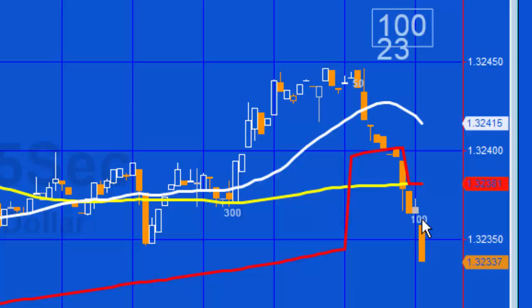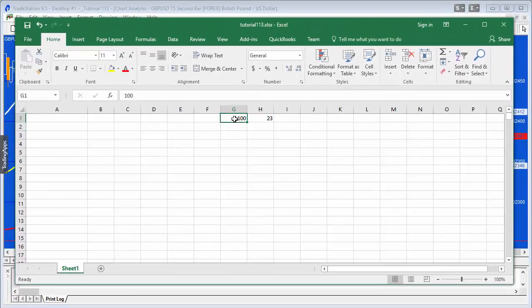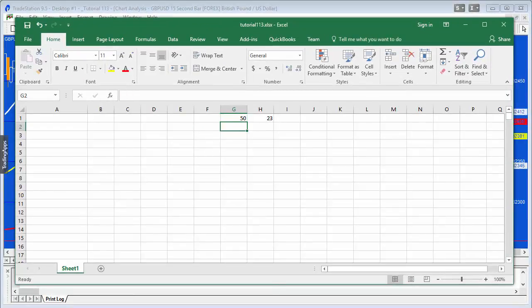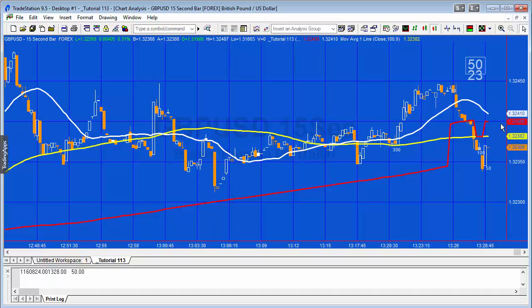Let me change it again — back to 50. I'll type 50 and press return. You'll see that 50 appears in both text labels and the moving average has changed again. The whole purpose of this is to demonstrate how information on an Excel spreadsheet can be communicated with TradeStation.